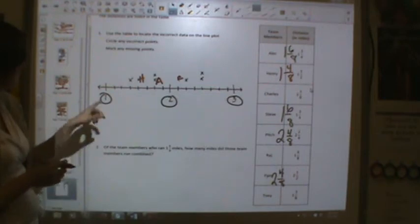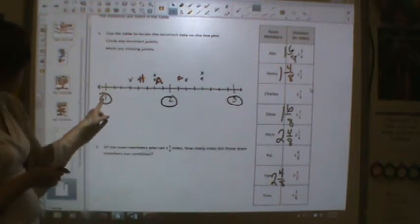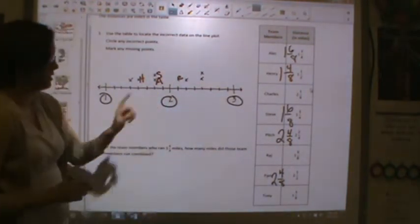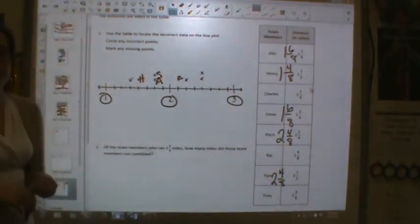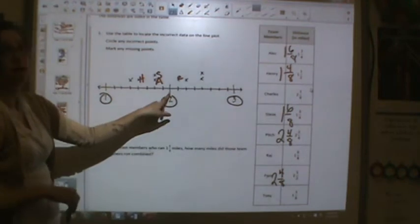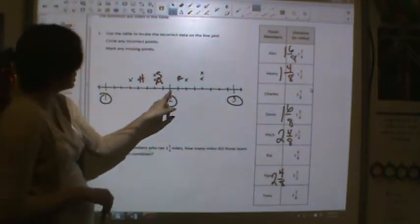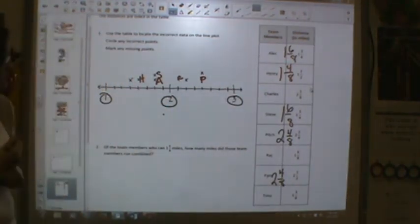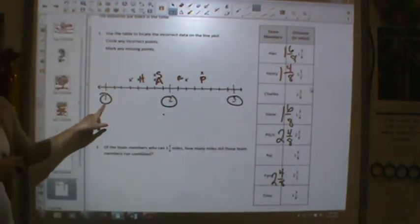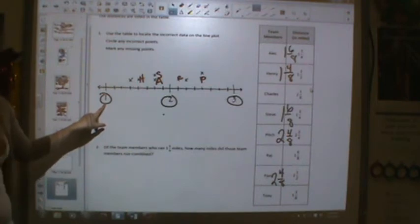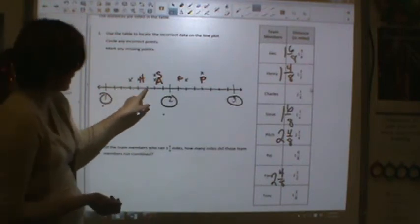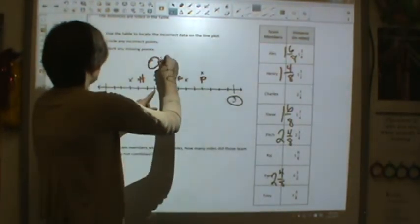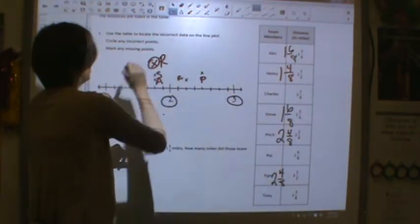Steve was one and six-eighths, so start at one, count over six more eighths: one, two, three, four, five, six. There's Steve. Pitch is two and four-eighths, start at two wholes and count over four more eighths: one, two, three, four. P for Pitch. Raj was one and six-eighths, so start at one, count over six more eighths: one, two, three, four, five, six. We're missing an X for Raj here, so we're going to put an R for Raj and add an X.